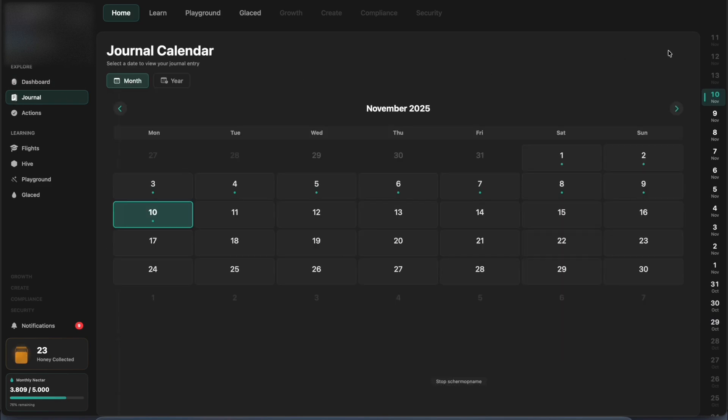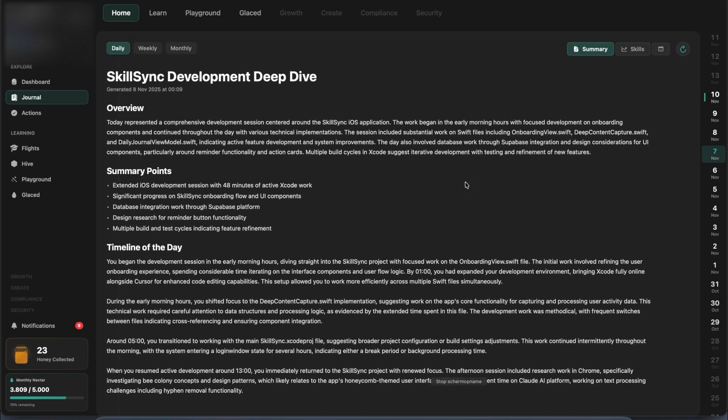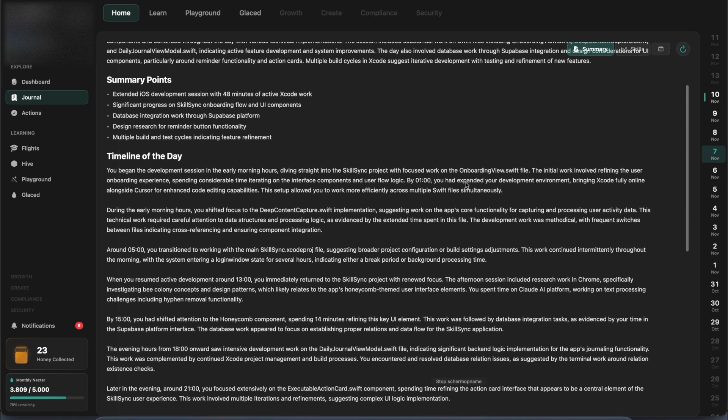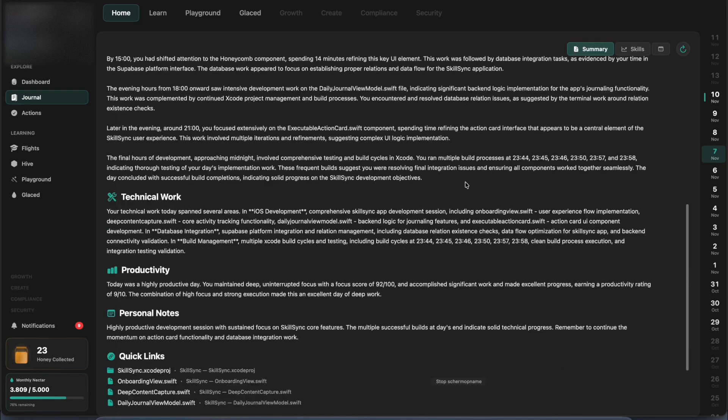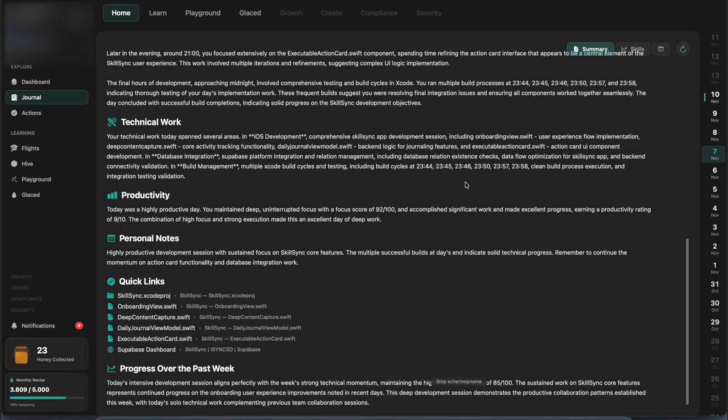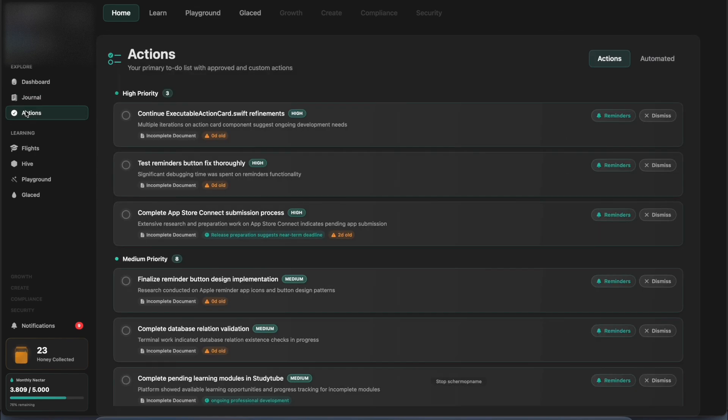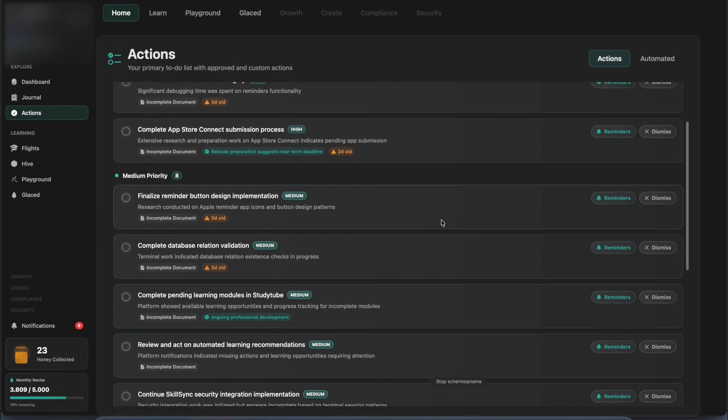It uses deep contextual understanding. This allows Hive to keep track of what you've accomplished today, back to last year. And by understanding you better day by day, it also becomes a better teacher every day.